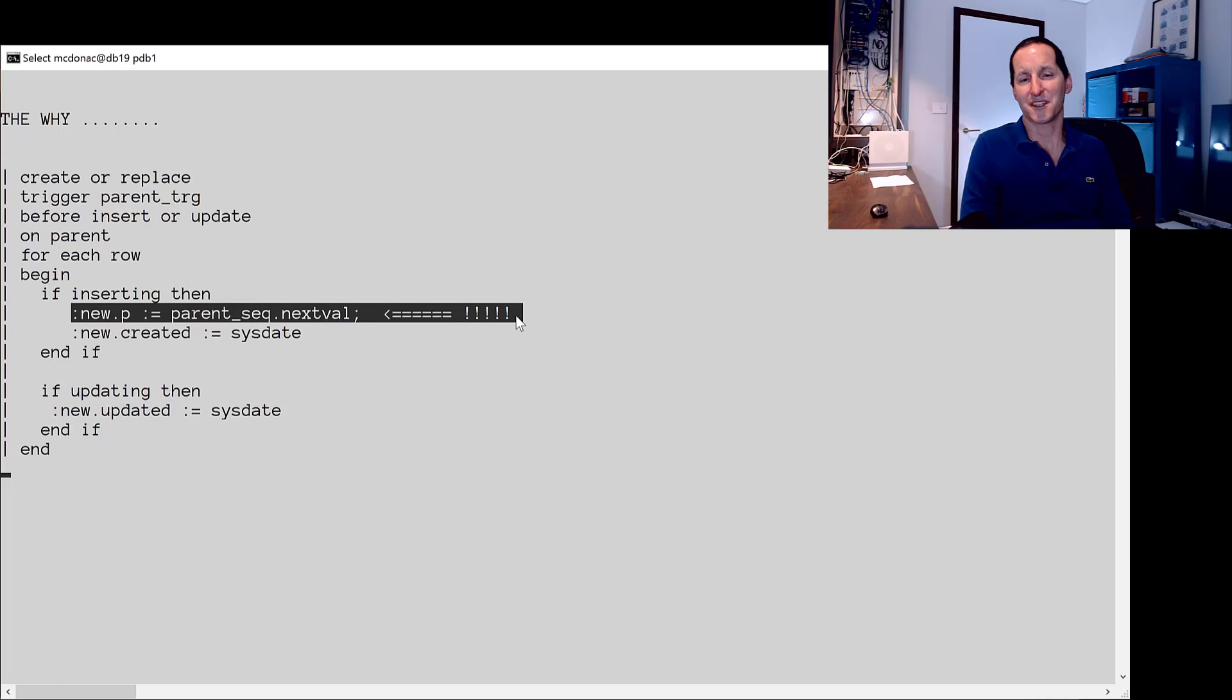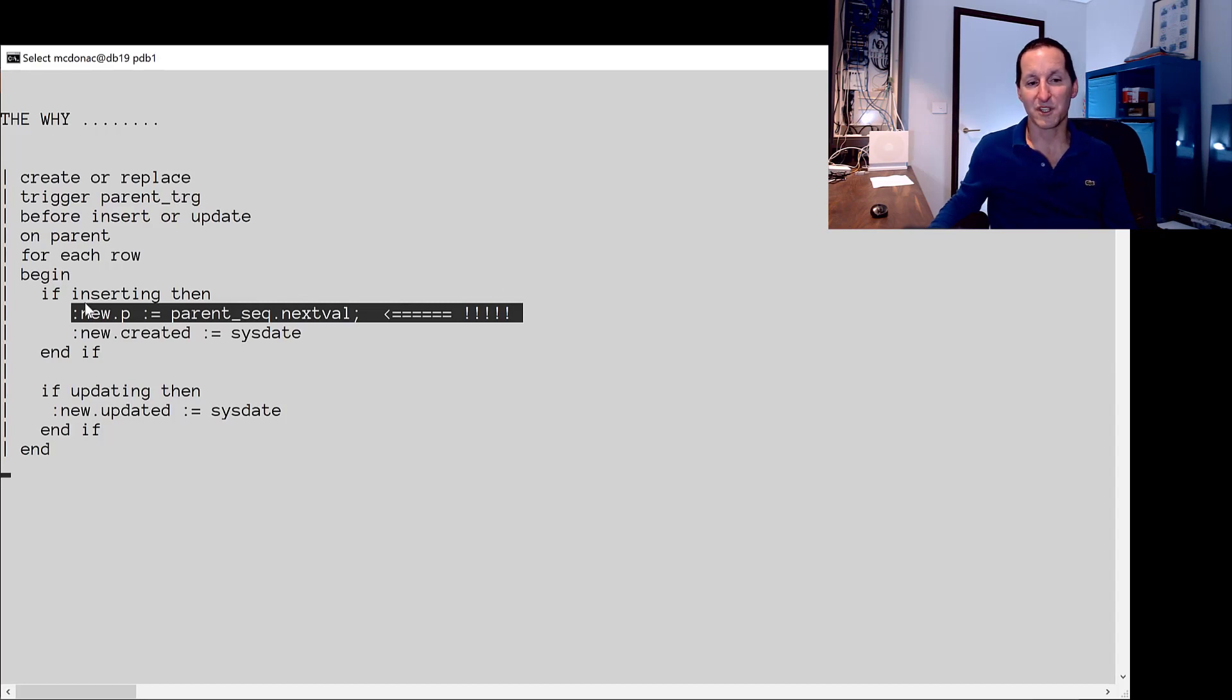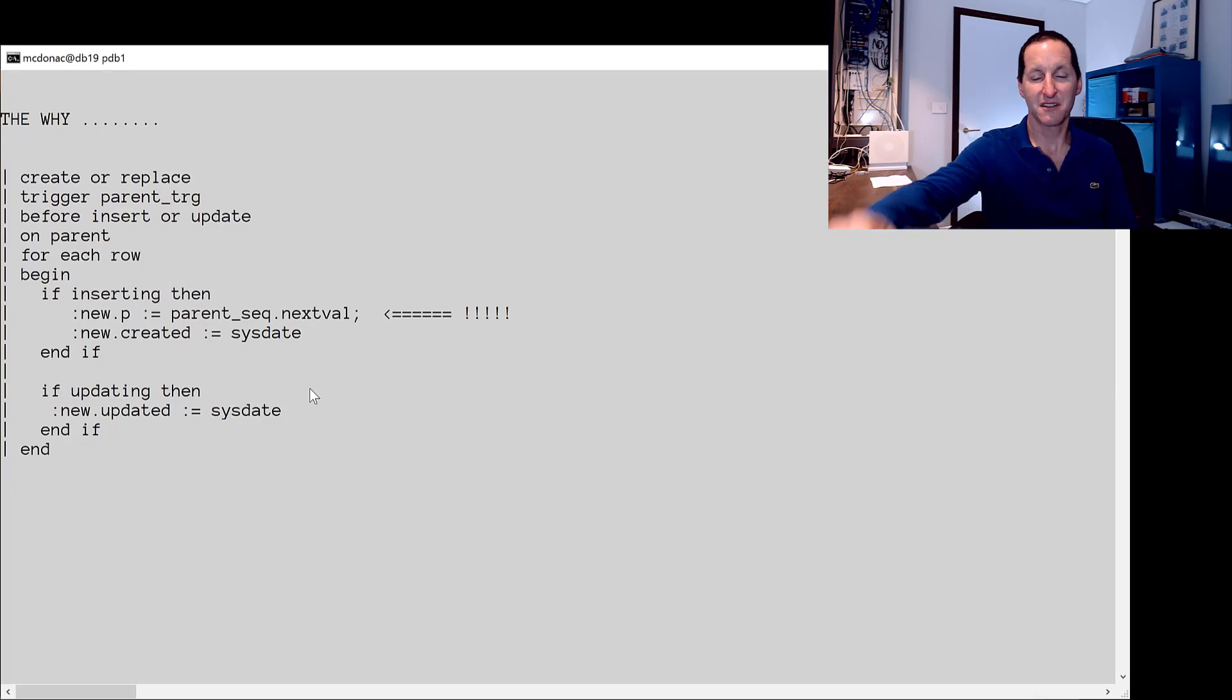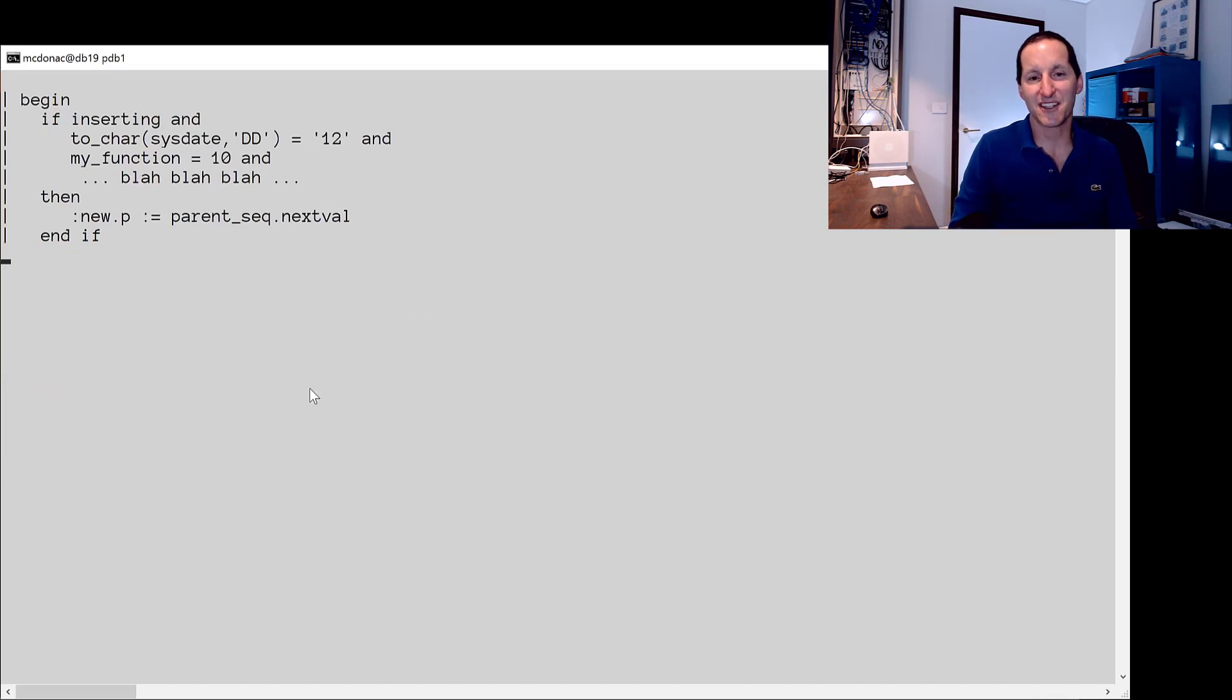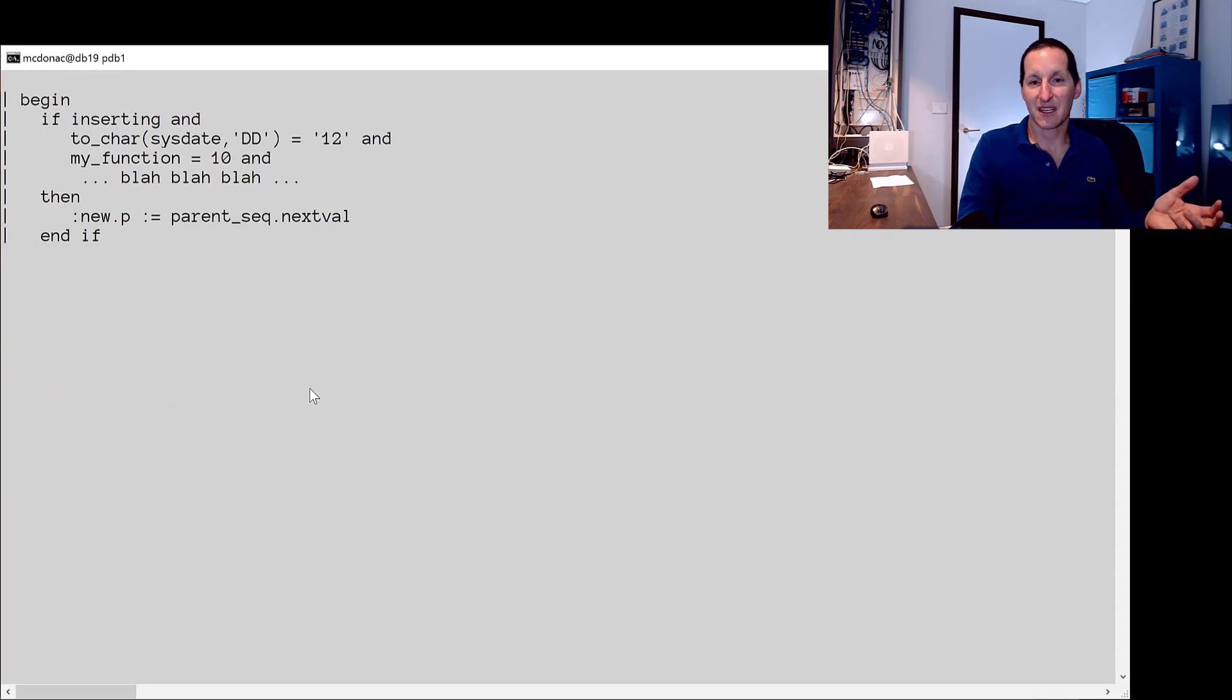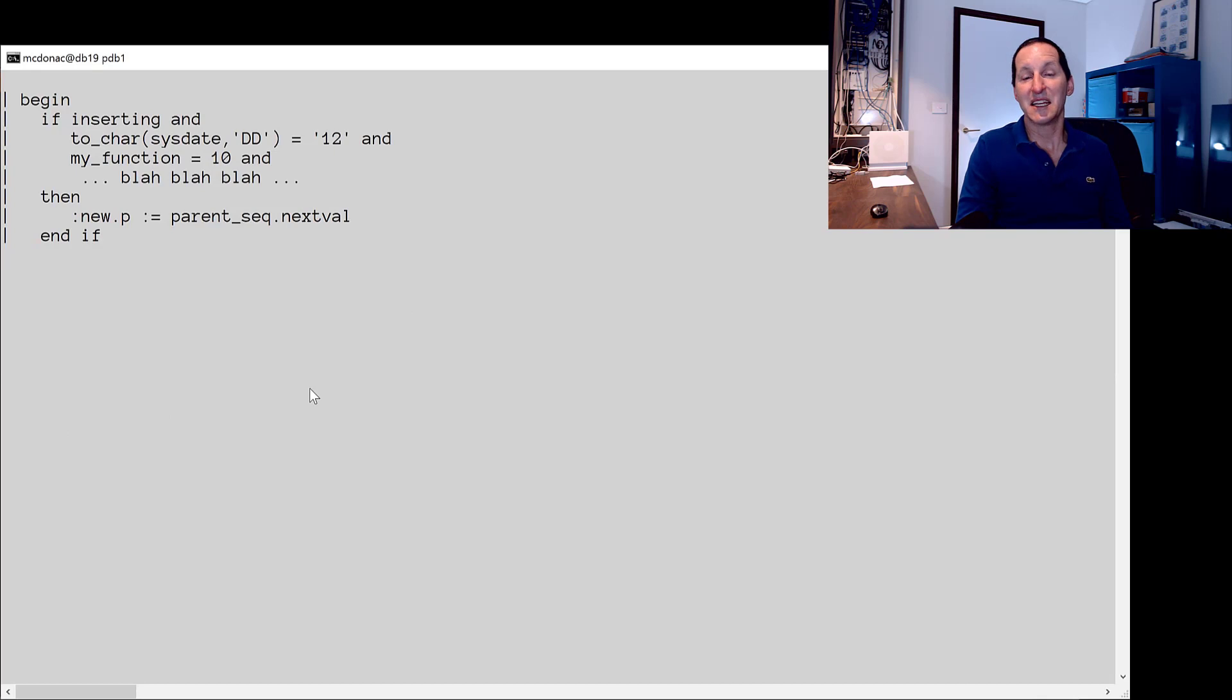Now you might be thinking, well, hold on a second. I didn't do an insert on the parent table. I only did an update. How come this, which only fires on insert, created this problem? It's because a trigger is code. What if the trigger was something like this? If inserting and to_char(sysdate) equals 12 and my_function equals 10 and blah, blah, blah. The level of complexity in a trigger is obviously bound only to the complexity you could have in PL/SQL code. It could be incredibly complex.